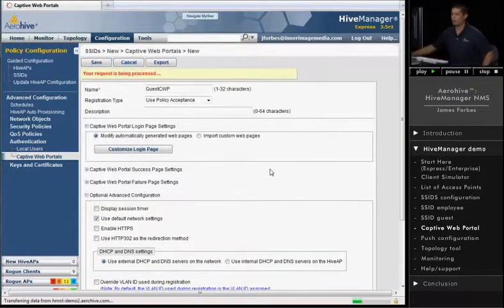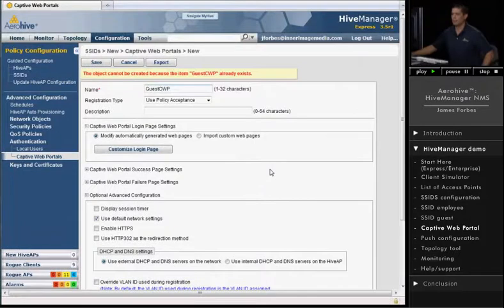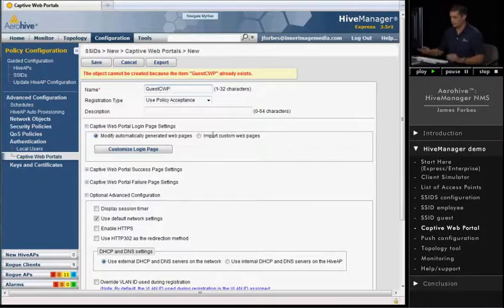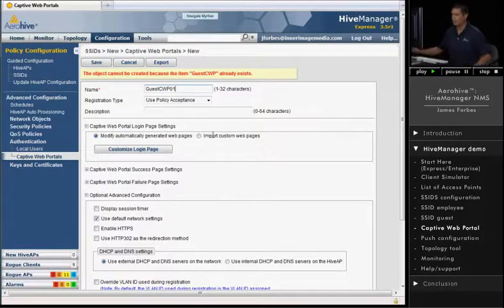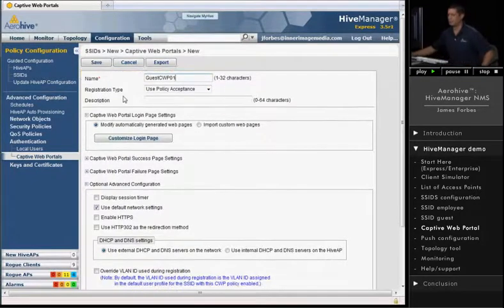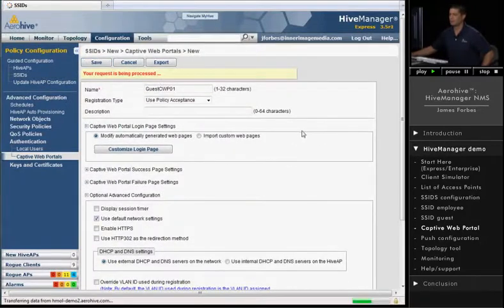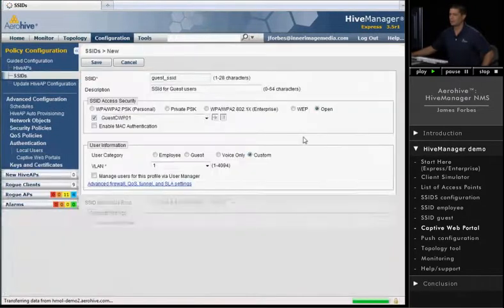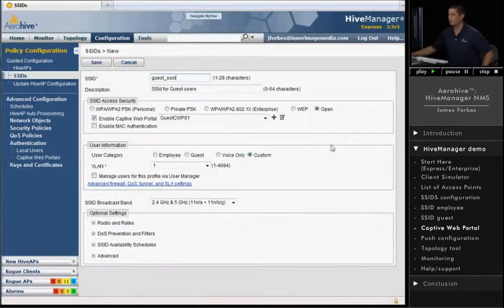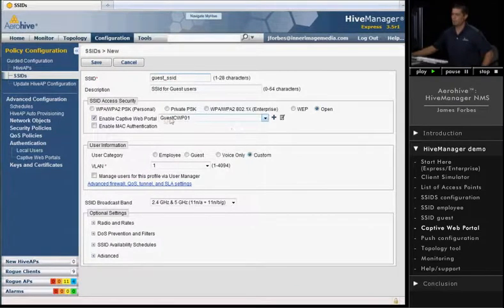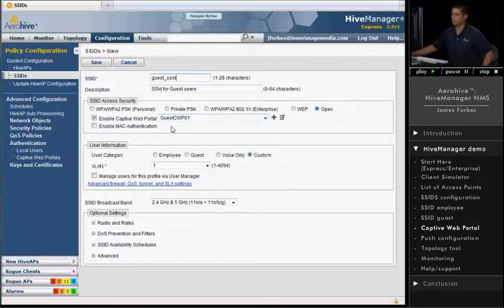All right, so let's go ahead and save our captive web portal. Let's see here. It looks like Guest CWP already exists, so I'm going to create, I'll put 01 at the end since we already have one called CWP 01. I guess I created that earlier. Anyways, that's a captive web portal. It's applied to our Guest SSID.